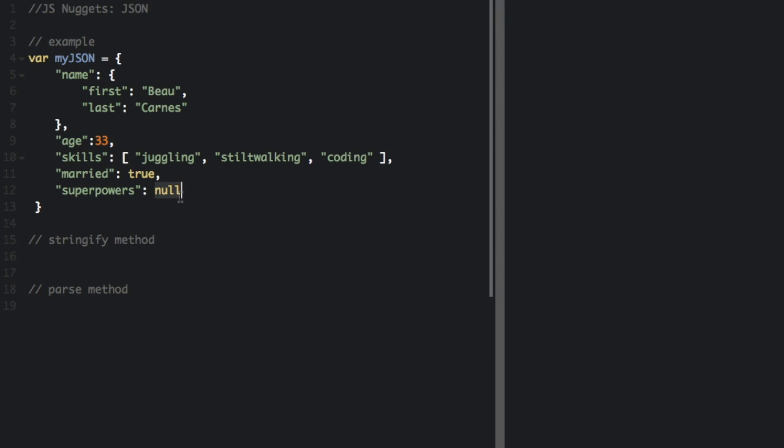Since the JSON format is text-only, it can be easily sent to a server through a URL. When exchanging data between a browser and a server, the data can only be text. That's why JSON can be very useful. There are two important methods for using JSON in JavaScript.